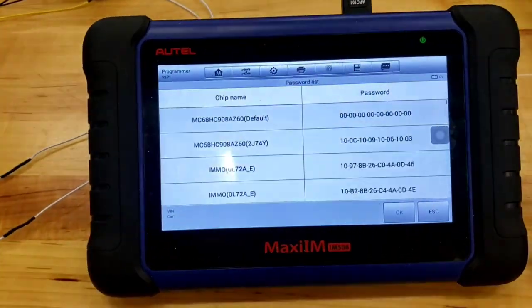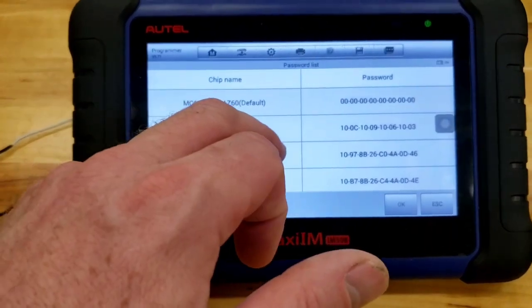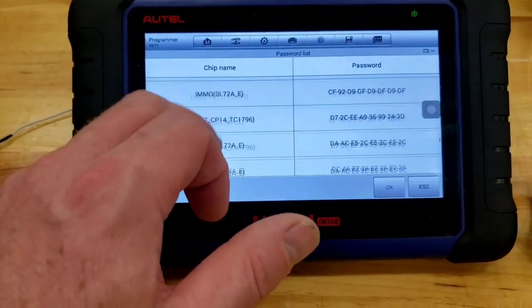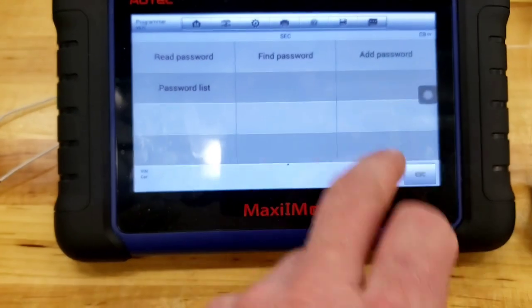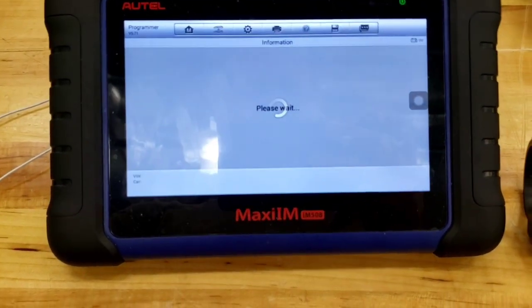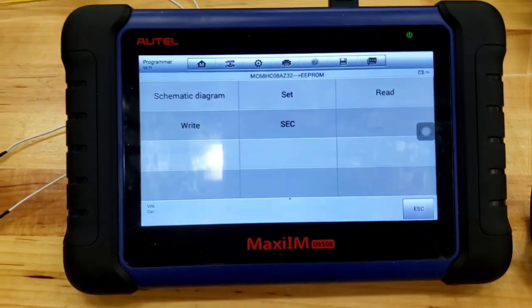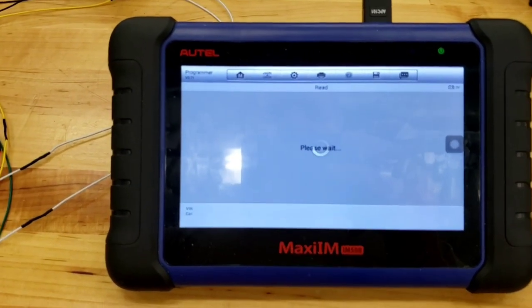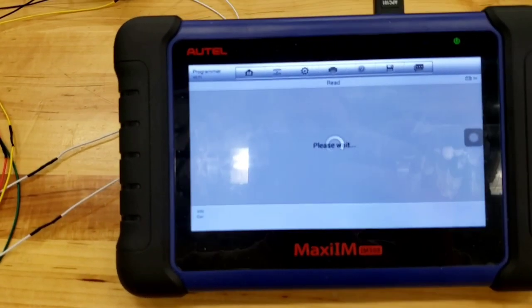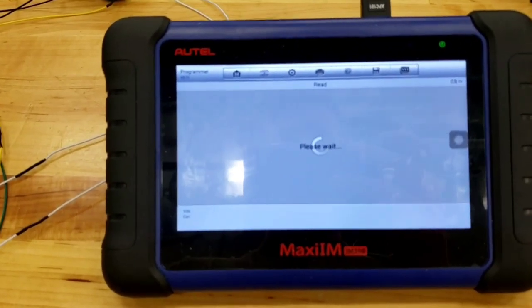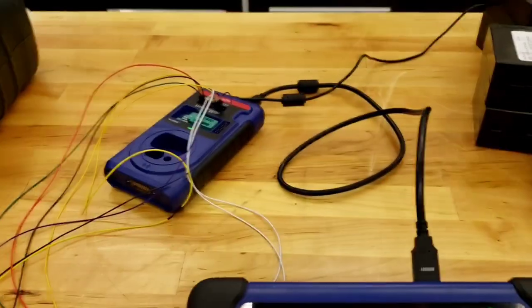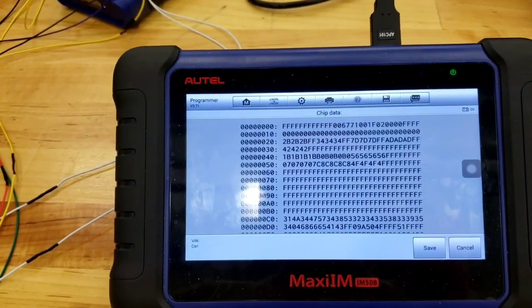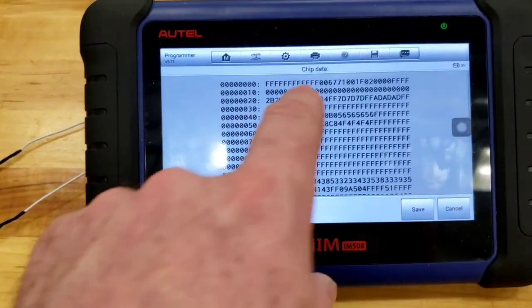There's a password list. Which I'm not really familiar with what this is. Chip, password. None of this stuff really matched up to anything. So, then, you can add a password, I guess. So, I went to ESC. And I just hit read from the EEPROM. Even though it's an MCU. This is where it actually reads. The file. The hexadecimal file. So, it's reading. It's communicating. Flashing green. There. There's her file. Her chip data.